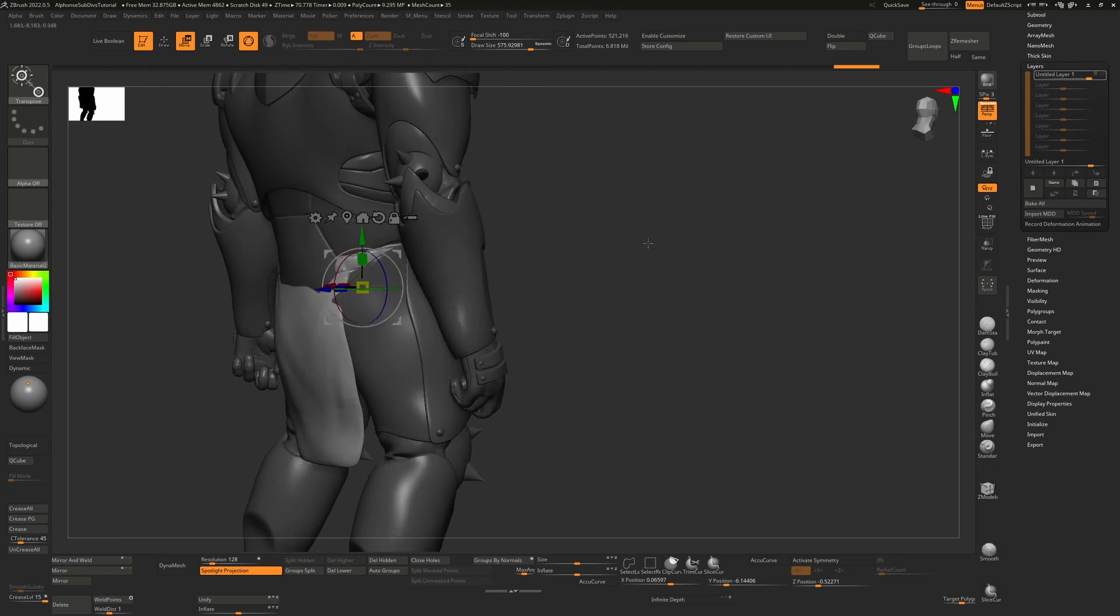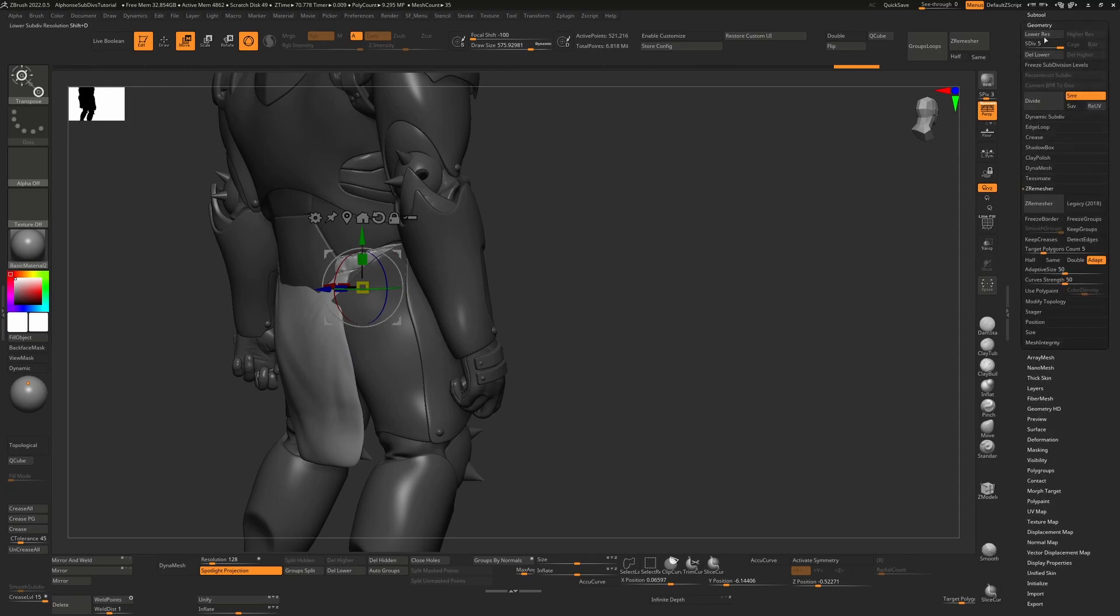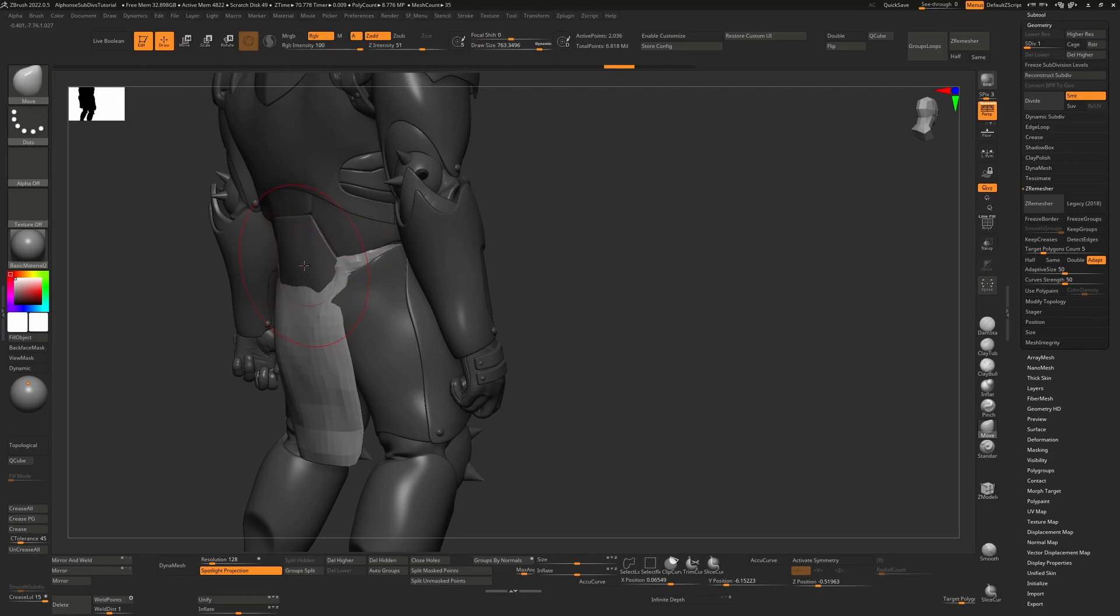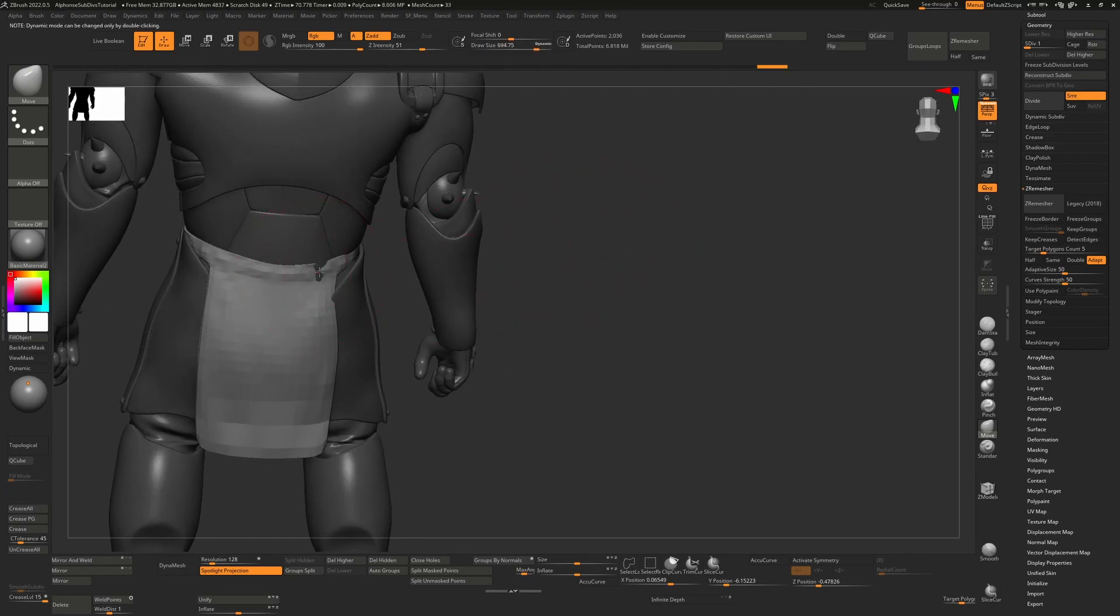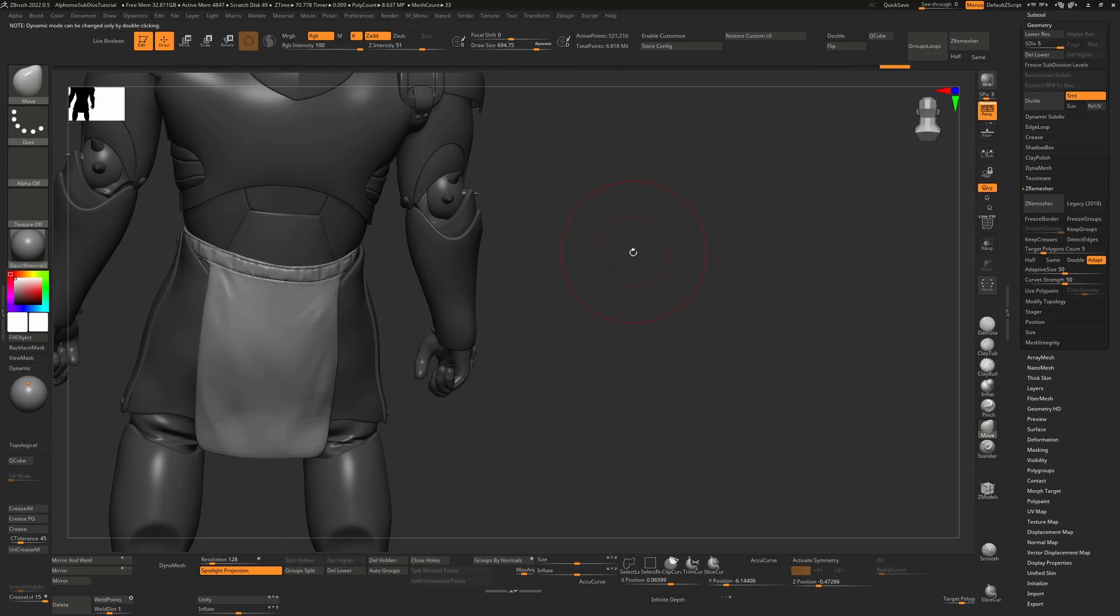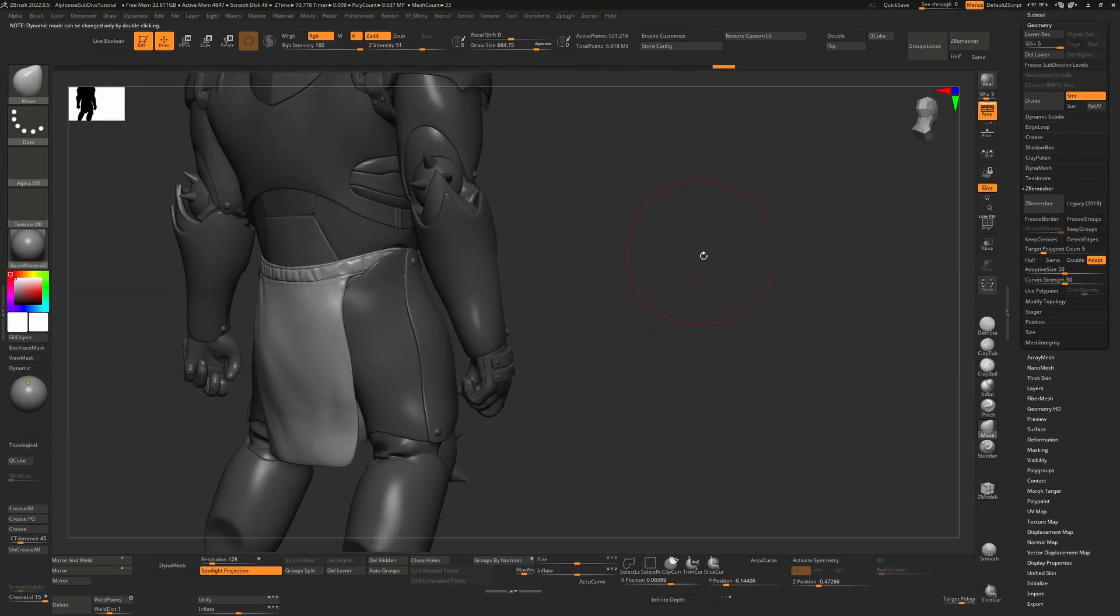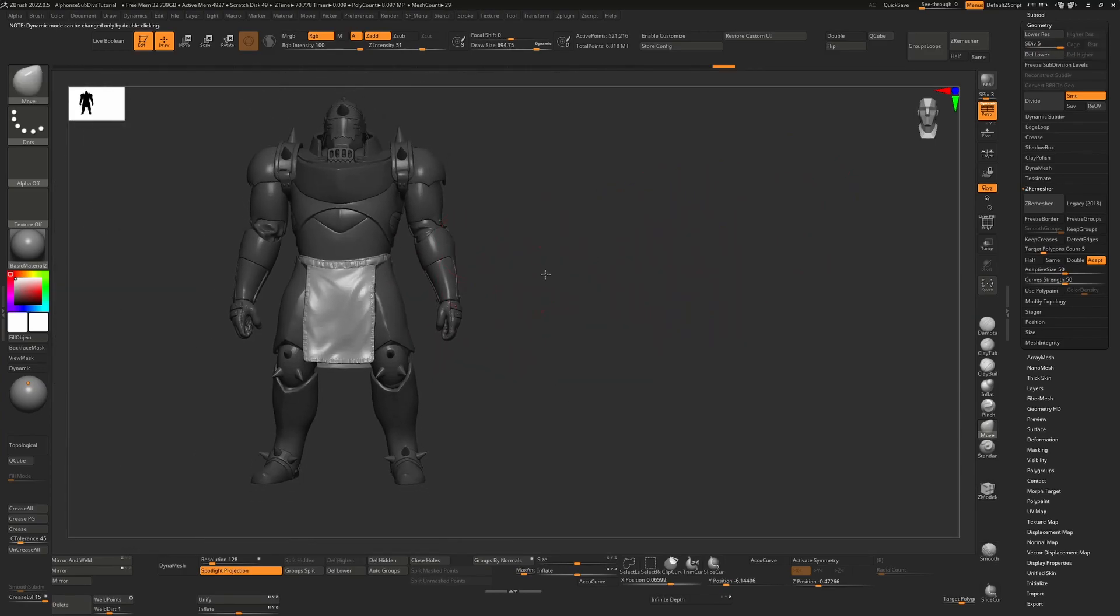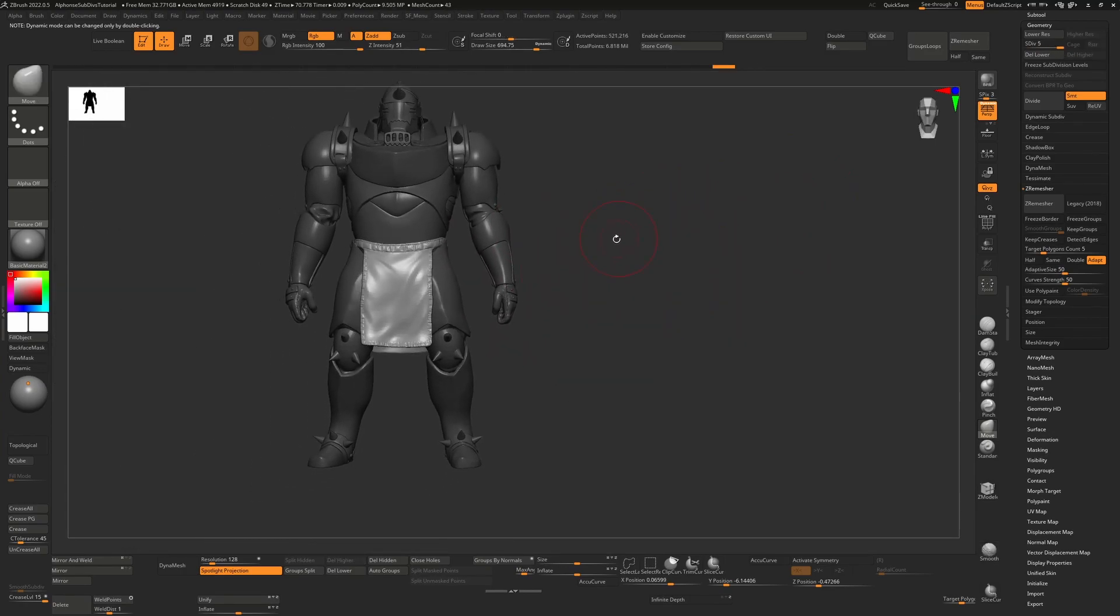Again, if you're not happy with the posing of it you can just go down to the lowest subdivision level. Down to geometry. Go down to the lowest and use a move tool. Use a move tool and just kind of push that back into place. Go back up to subdivisions with D to see how that looks. And basically use that if you want to.